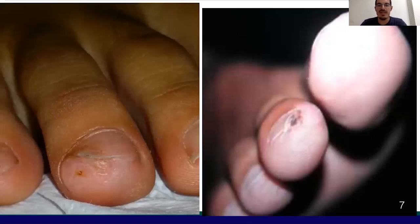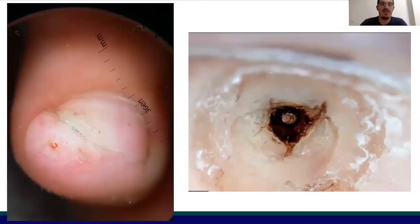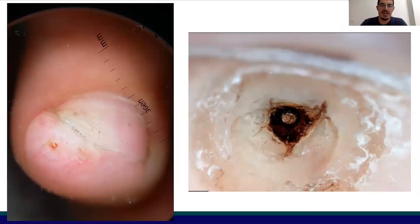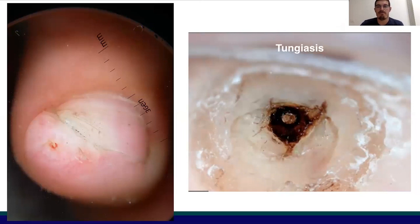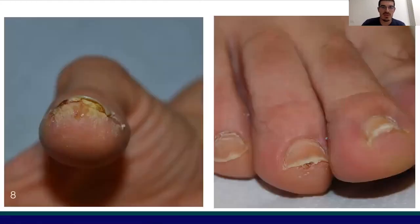Another condition is an infectious one that can be sometimes challenging: tungiasis, characterized by a black central pore, compared with vascular ectasia and subungual hyperkeratosis of subungual exostosis.